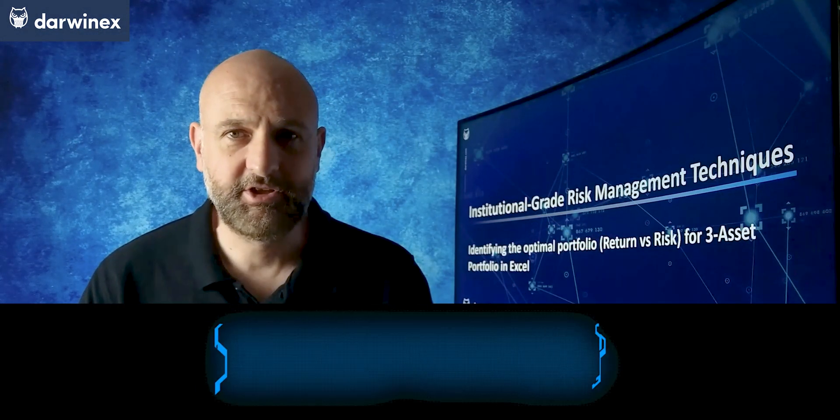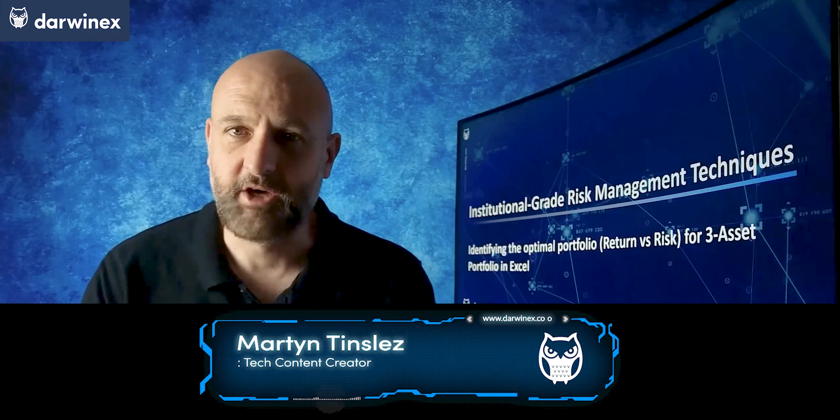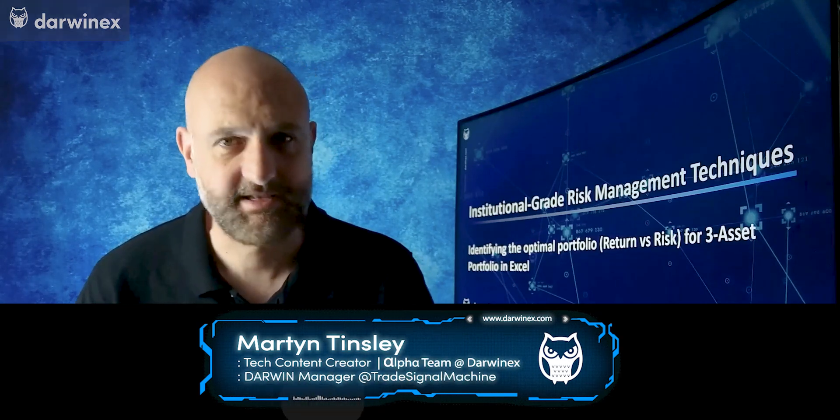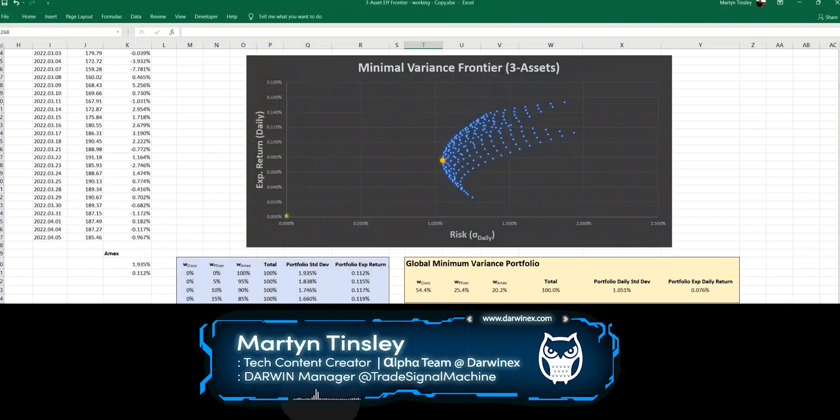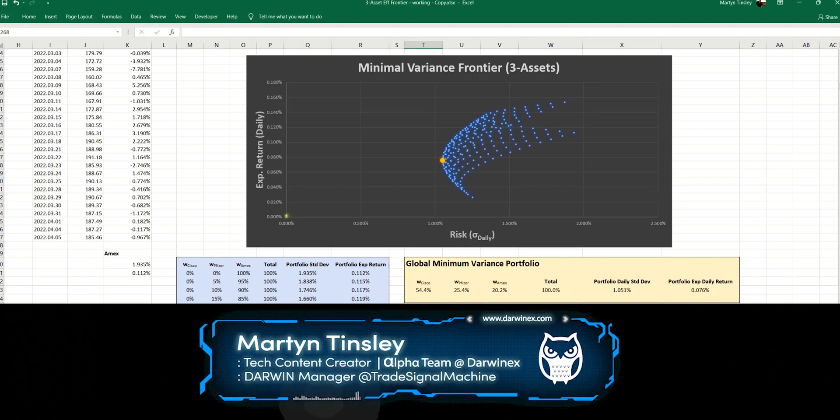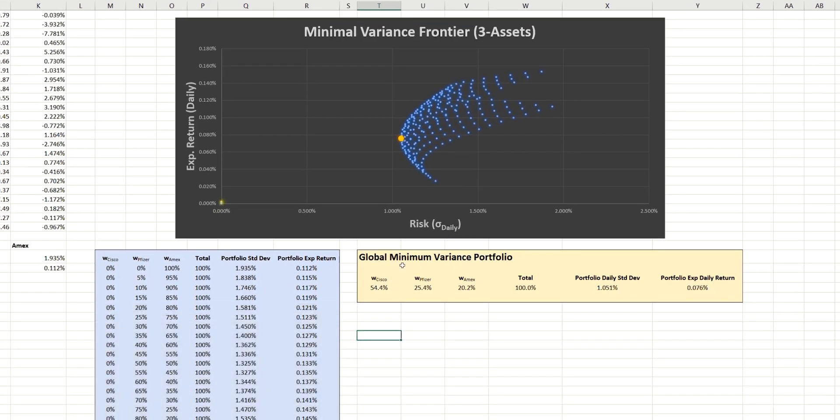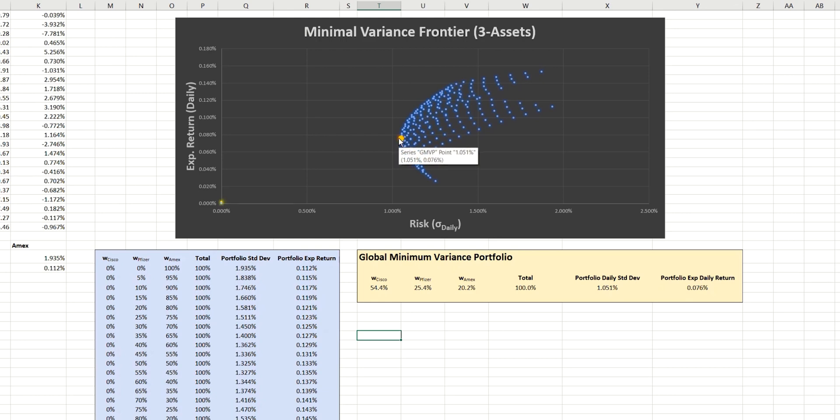Let's get straight into the calculation of the optimal portfolio for three assets in Excel. This is where we left the spreadsheet last time, and we just calculated what's known as the global minimum variance portfolio. This is the portfolio construction with these weightings that produces the minimum amount of risk, which you can see highlighted by this yellow point on the chart here. This time, we're going to go through a similar process to find an alternative construction, but this time it will be the optimal construction in terms of maximizing the return over risk ratio.